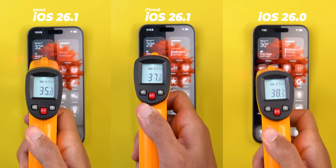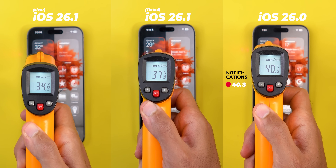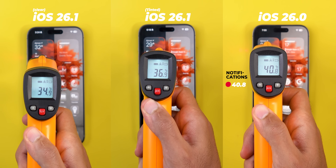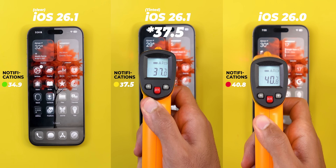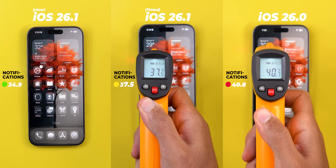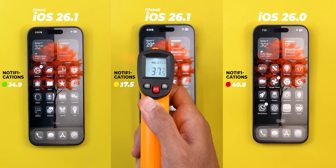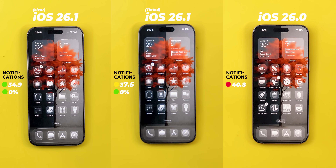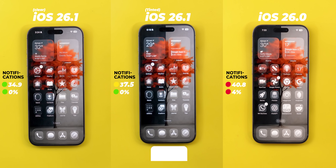Starting with the thermals, iOS 26.0 reached 40.8°C while 26.1 was at 34.9°C and 36.9°C using the clear and tinted options respectively — a massive difference. Not only that, but 26.1 remained at 80% battery in both scenarios while 26.0 lost 4% in this test. Apple did some serious optimizations with this update. It's still hotter than iOS 18.5 which was at 27.8°C and 80% battery in the same test, but it's certainly a big improvement.